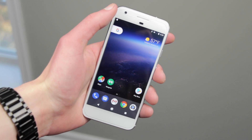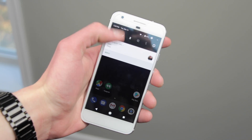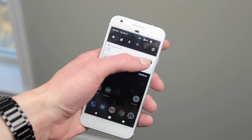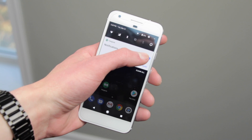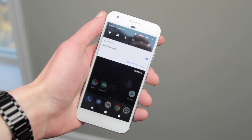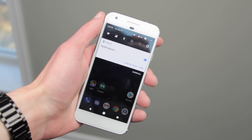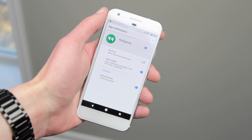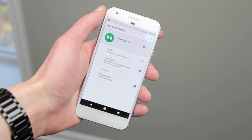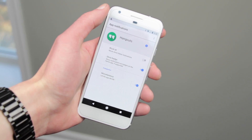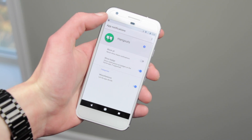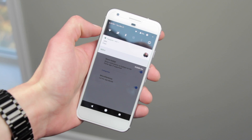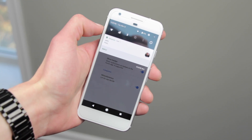One of the bigger features in Android O is notification channels. Long pressing on a notification allows you to fine-tune notifications from a specific app. This gives users control over specific types of notifications from one app, instead of general controls for the entire app.